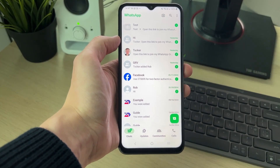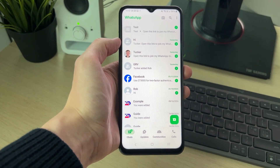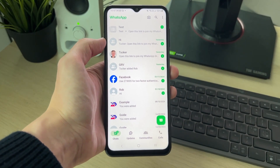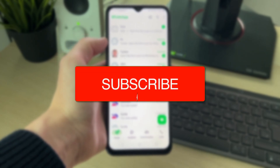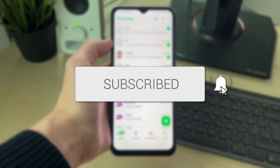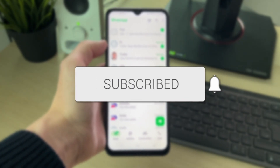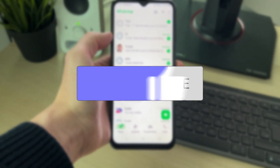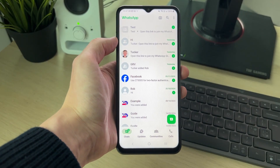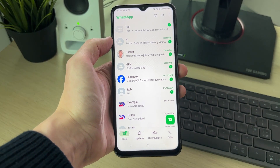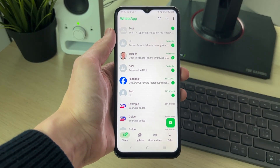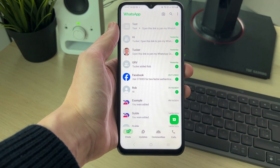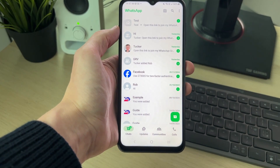We'll guide you through how to check and read other WhatsApp messages on a phone. If you find this useful, consider subscribing and liking the video. This is super useful because you may have multiple WhatsApp accounts on one phone, or you want to switch between them to read the other messages.